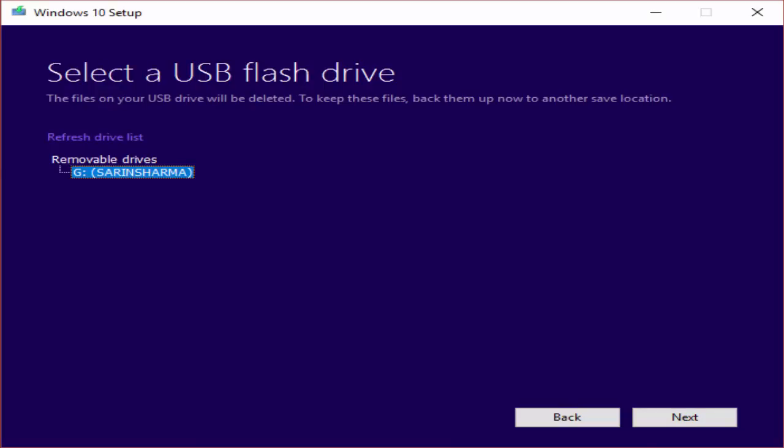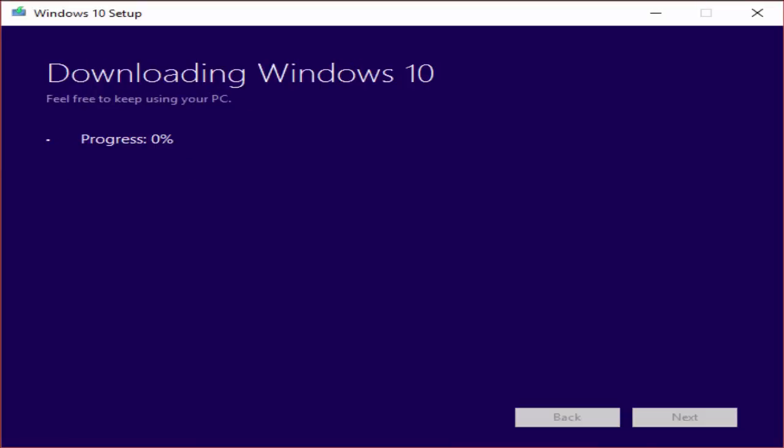Now another window pops up and it will give something like downloading Windows 10, progressing and it will download the Windows 10 ISO and it takes some time.